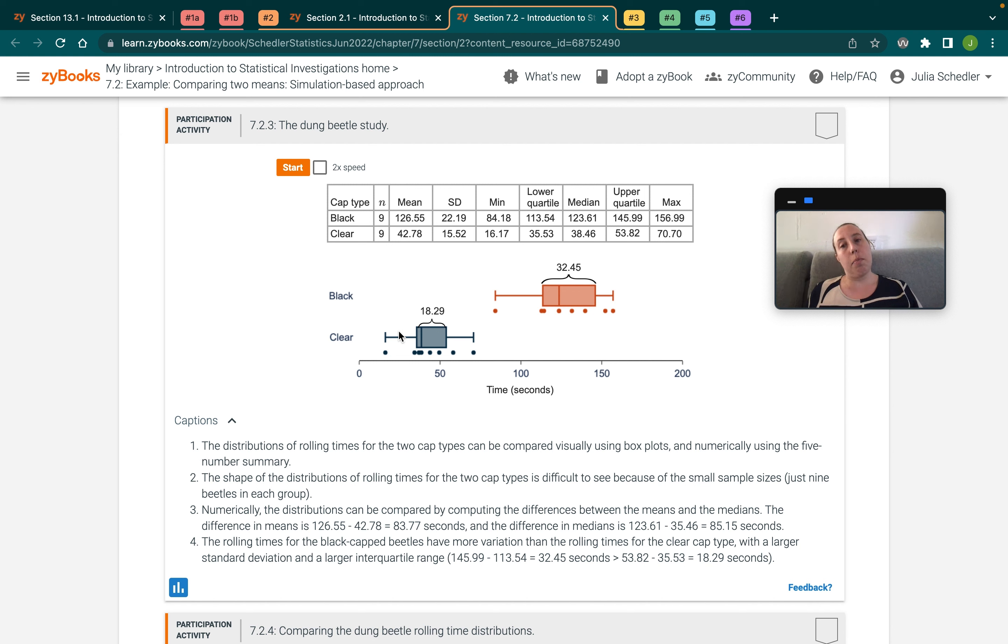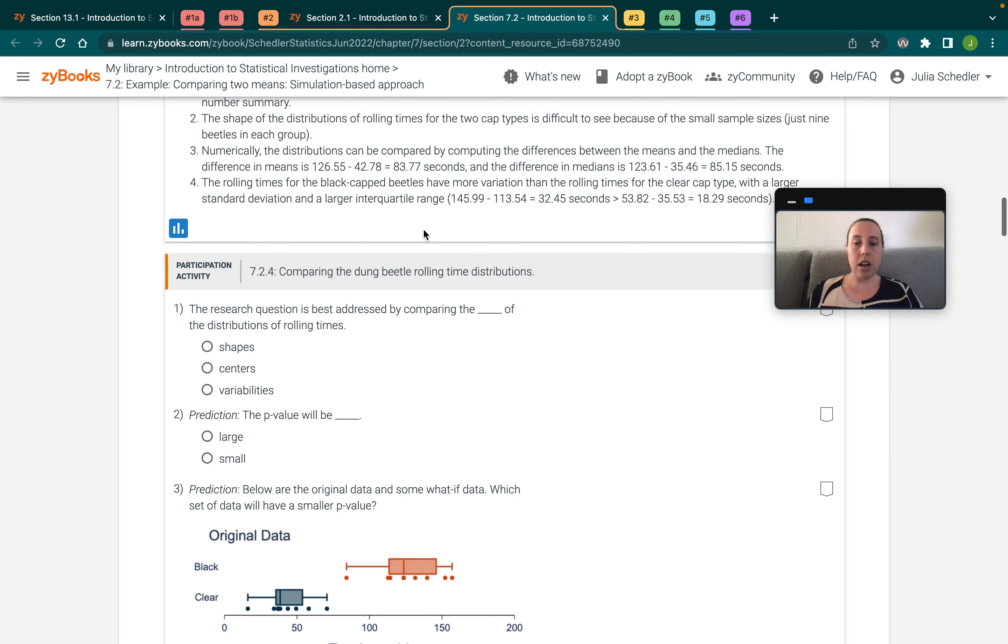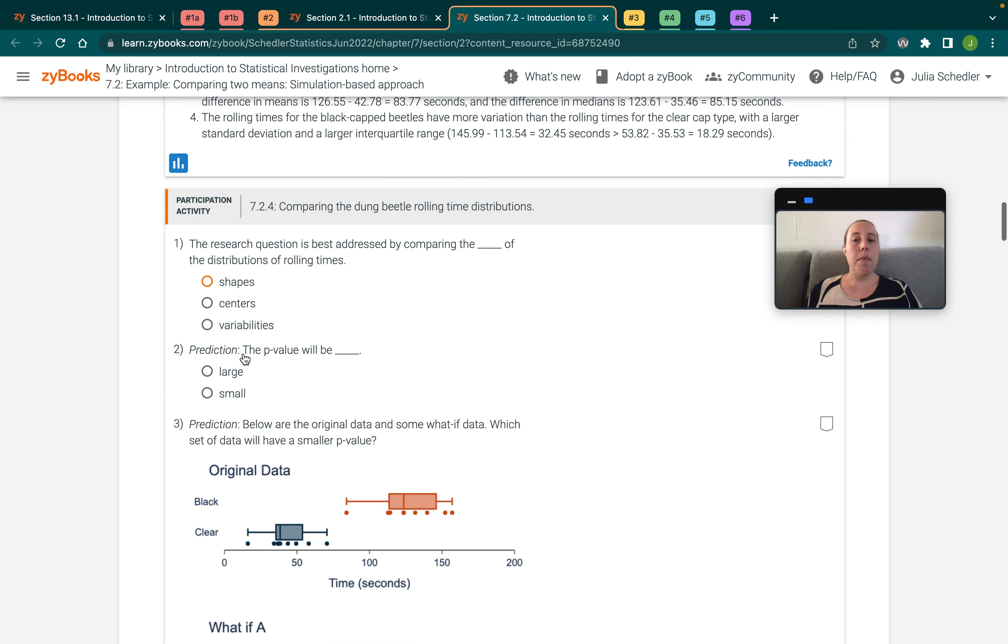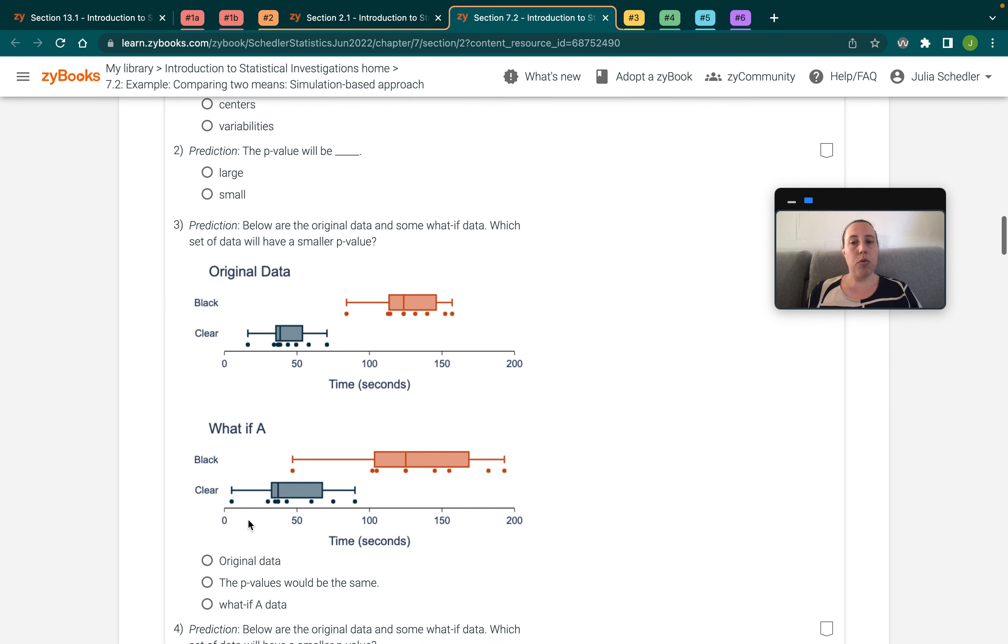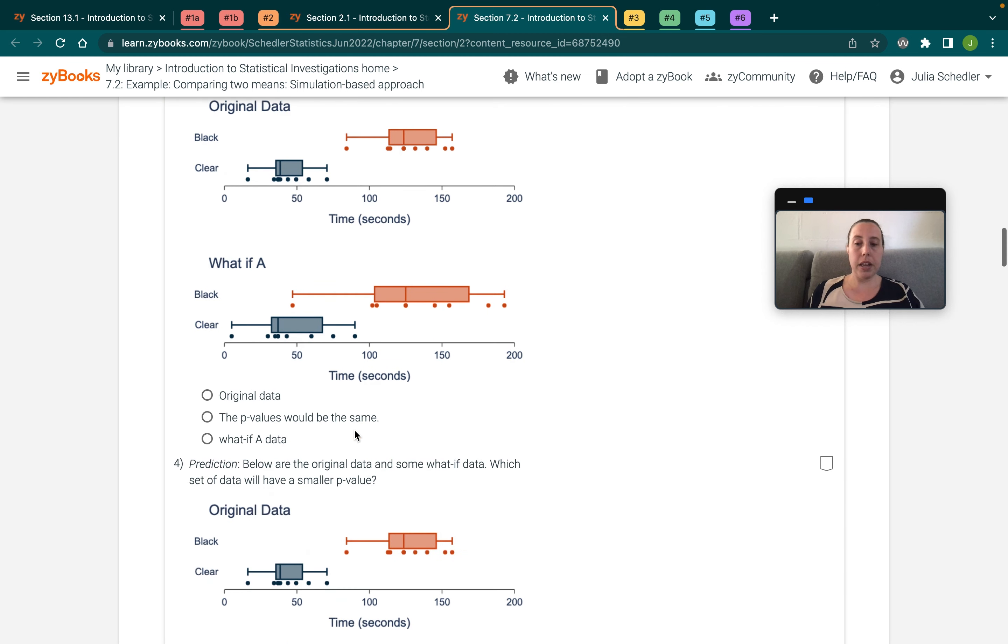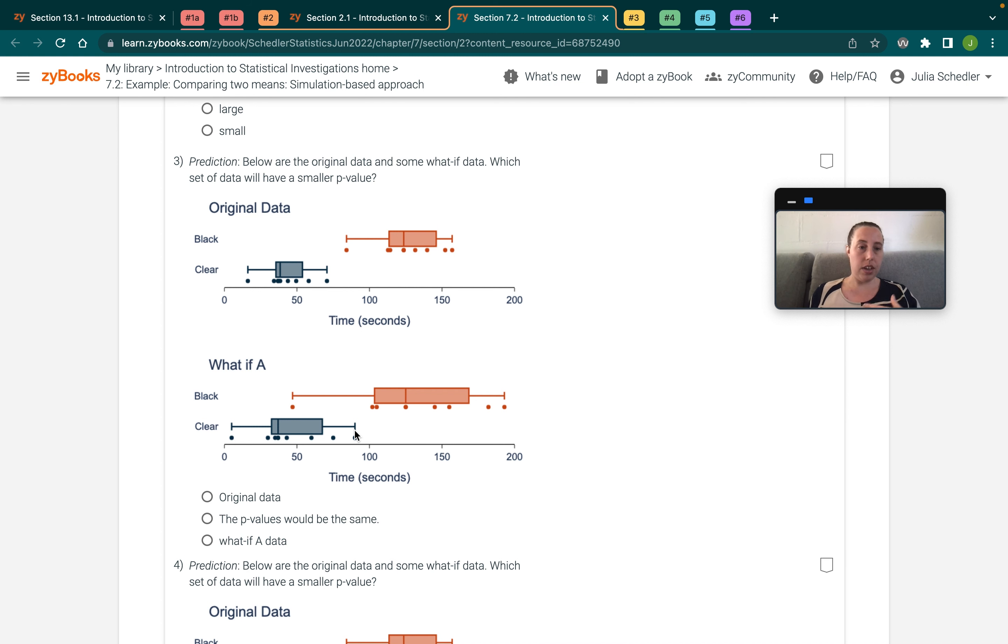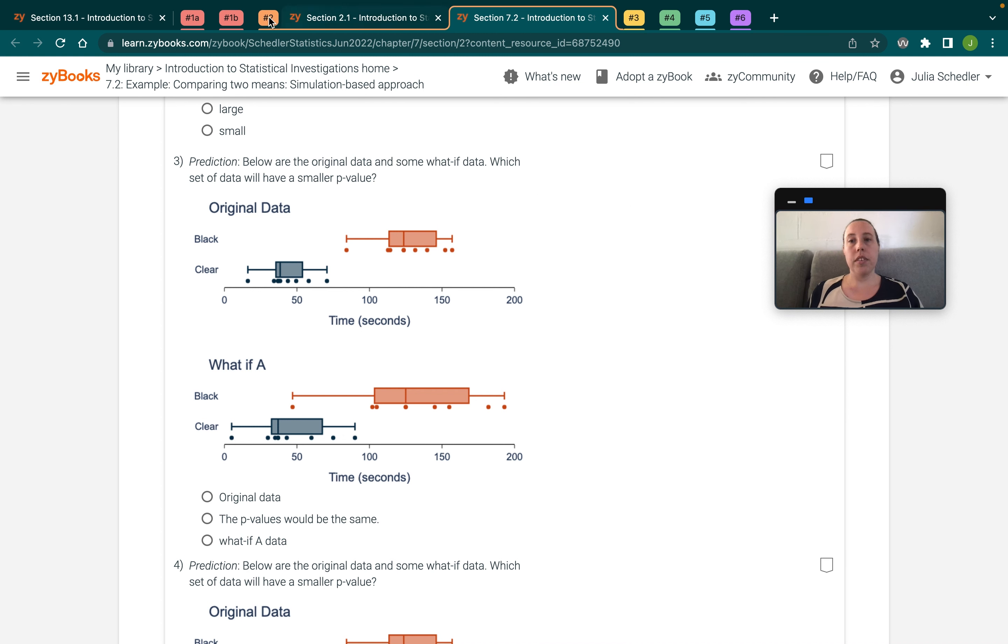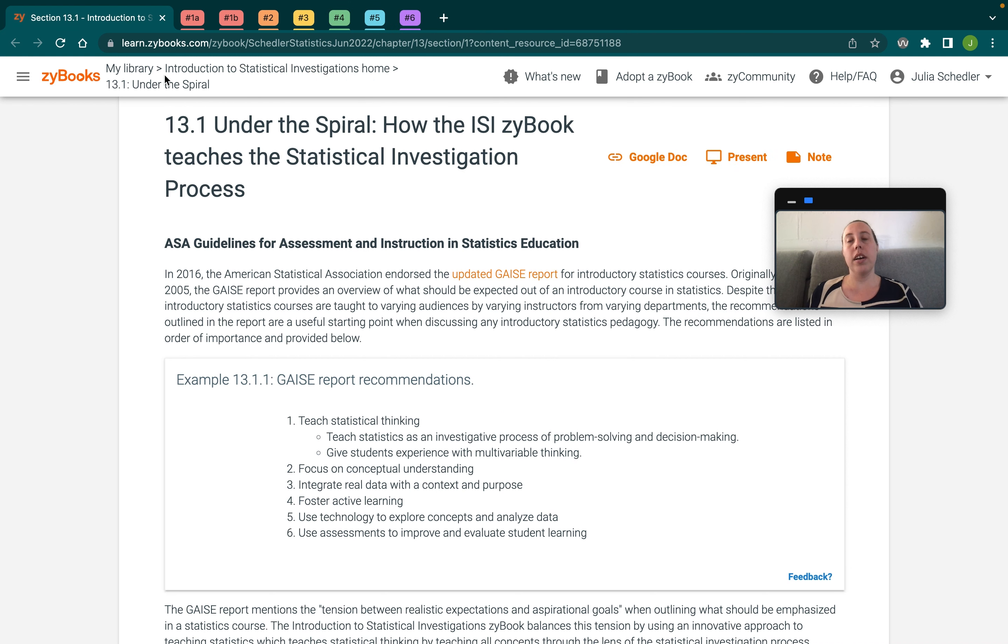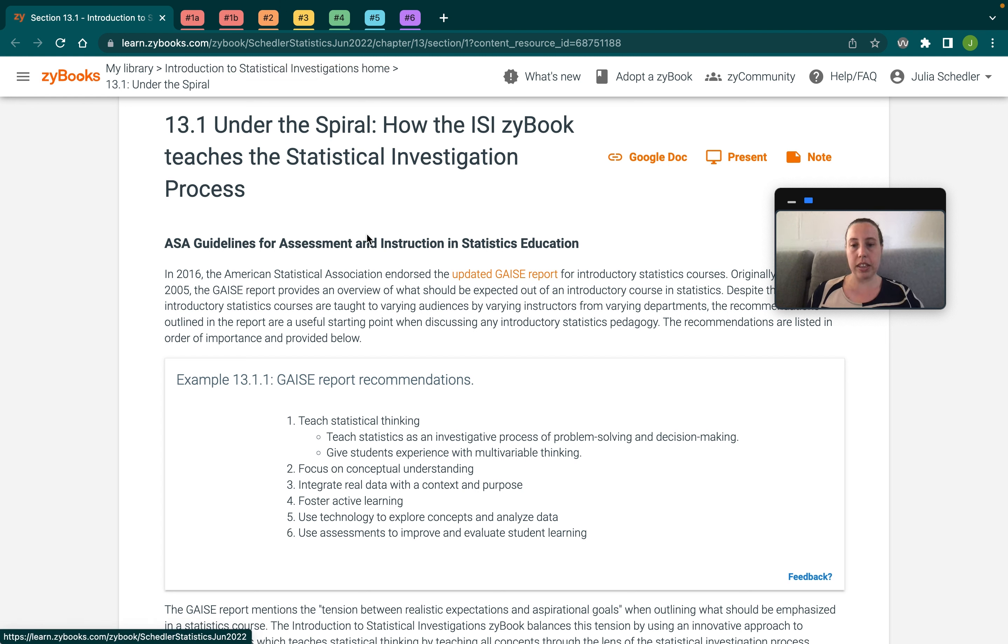Another example would be here in chapter seven where we're comparing two means. The animation gives kind of the output that a student would get from a statistical software and then asks again conceptual questions. So if the data was a little bit different, what would they expect to happen? So again, we're not asking how would the statistic change. We're asking them to make a prediction given a visualization and a little bit more detail. So that's a few examples of conceptual understanding being the focus of the pedagogy of this book, both platform wise and for statistics specifically.